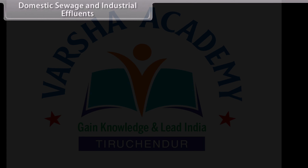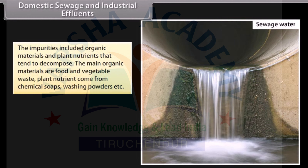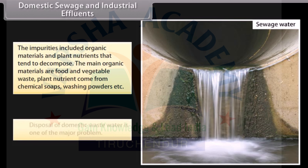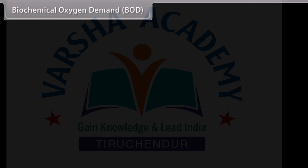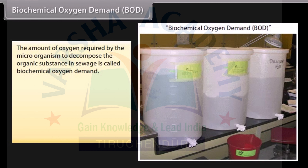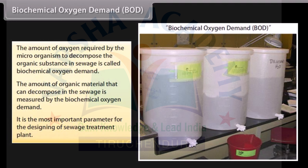Domestic sewage refers to wastewater that is discarded from households; it is also called sanitary sewage. Such water contains a wide variety of dissolved and suspended impurities, including organic materials and plant nutrients that tend to decompose. The main organic materials are food and vegetable waste. Plant nutrients come from chemical soaps, washing powders, etc. Disposal of domestic wastewater is one of the major problems. The amount of oxygen required by microorganisms to decompose the organic substance in sewage is called biochemical oxygen demand (BOD). BOD is the most important parameter for the design of a sewage treatment plant.